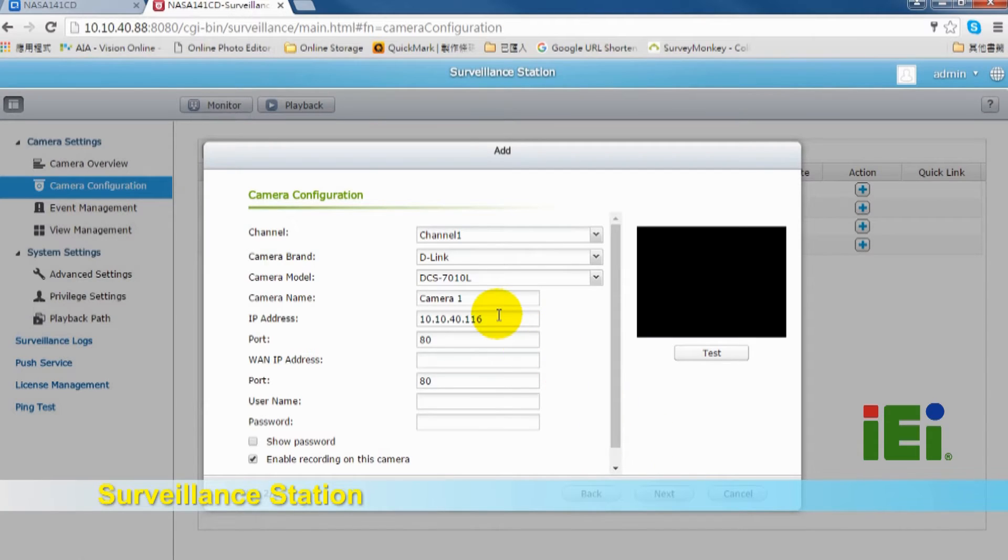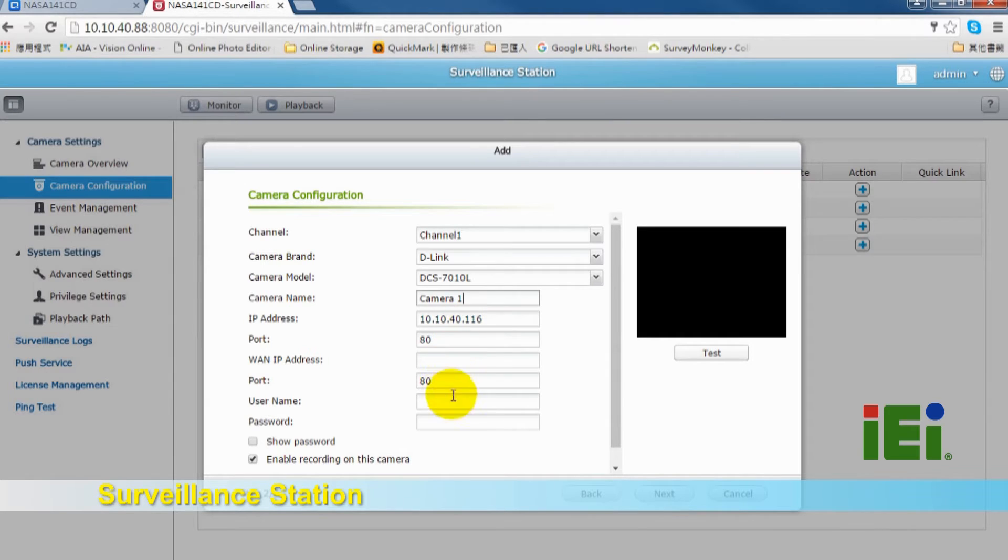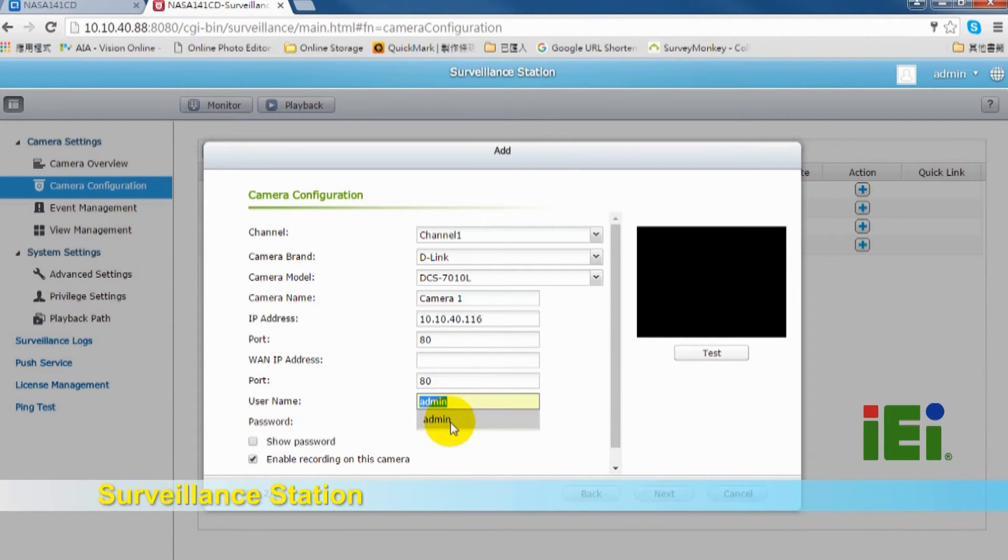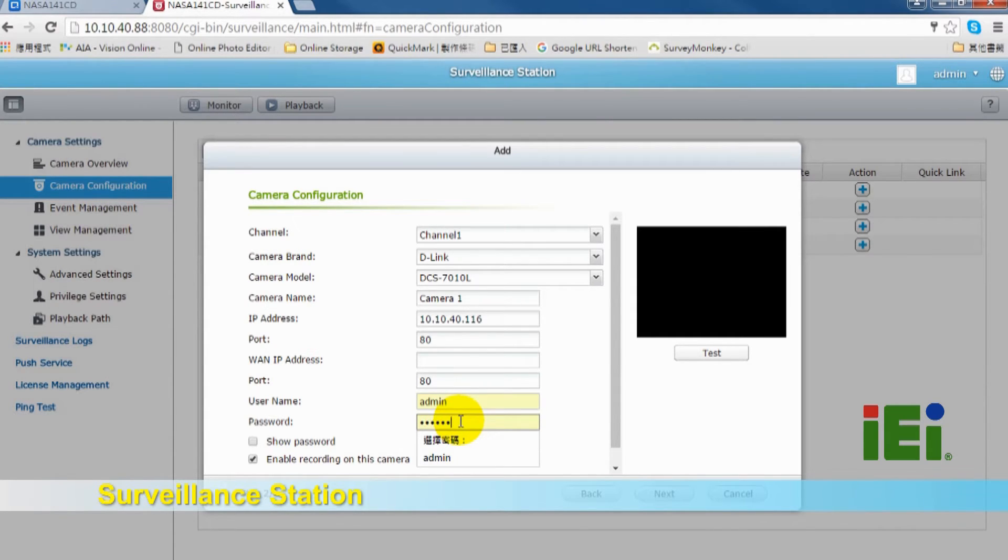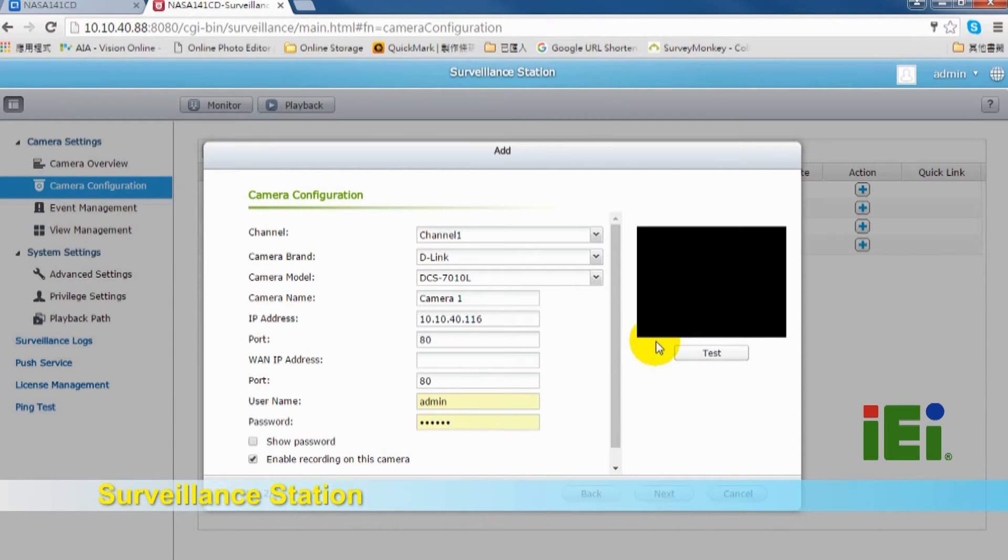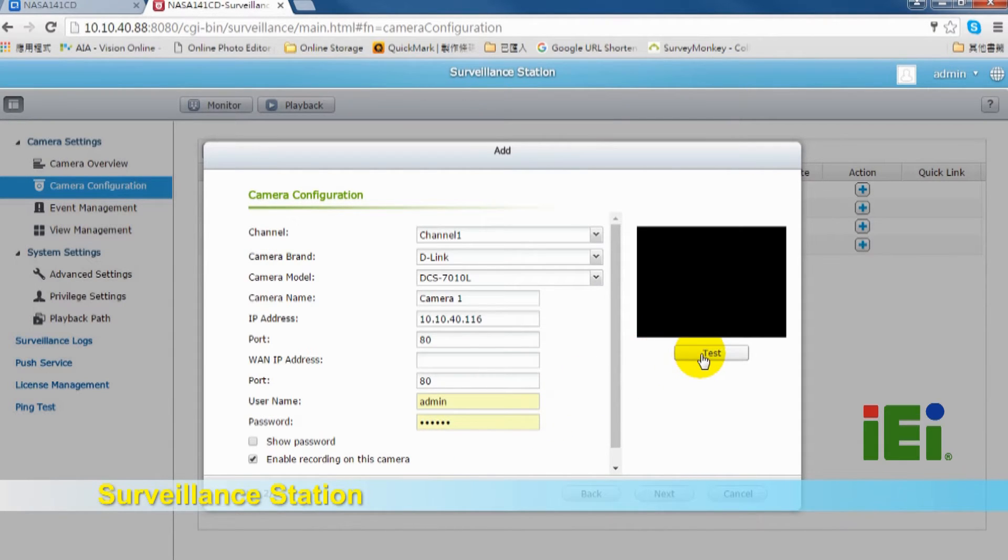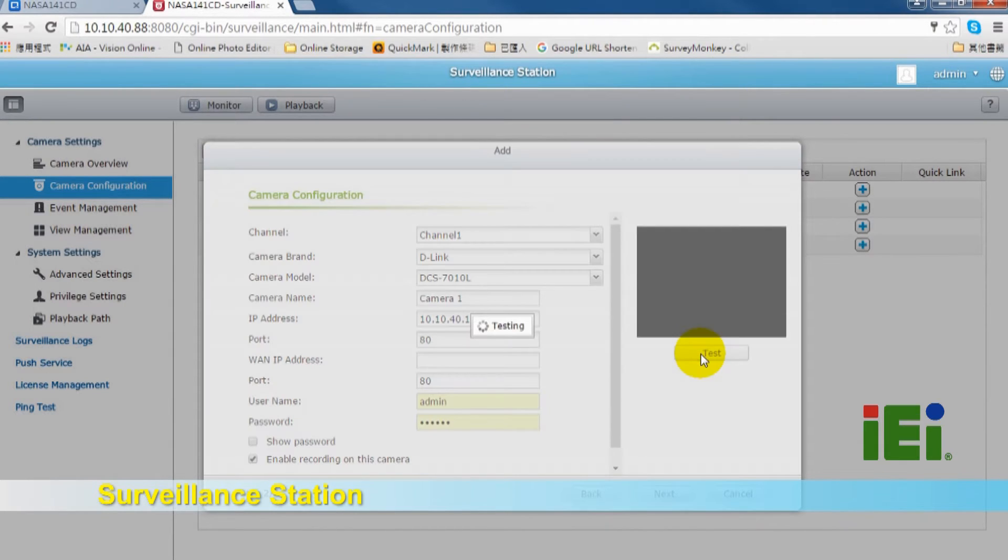In camera configuration, you can modify camera name, and you have to key in username and password. The information you can find in the user menu of IP camera. You can click Test to see if the IP camera is working or not.